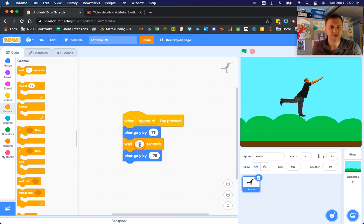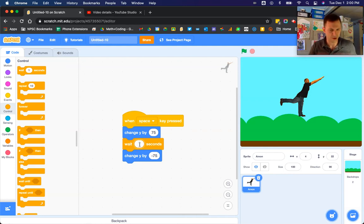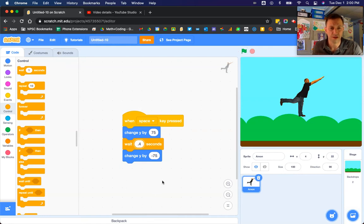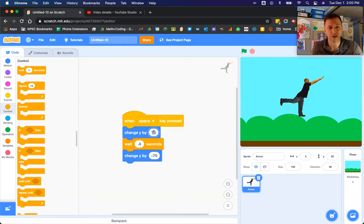These are numbers that you can change however you'd like. Depending on how fast you'd like them to travel, you can always change these numbers. Also, depending on how high you'd like them to jump, you can change these values as well. So let's try that again.